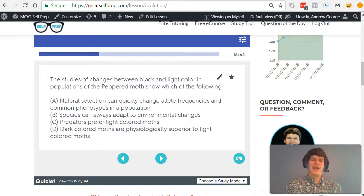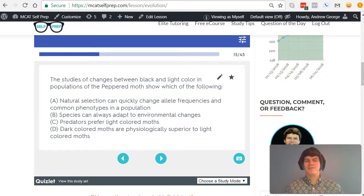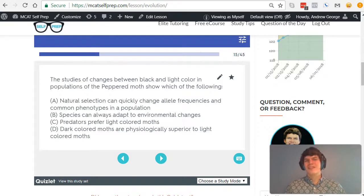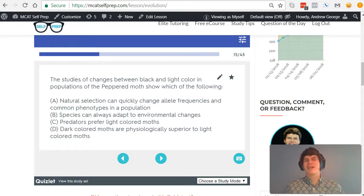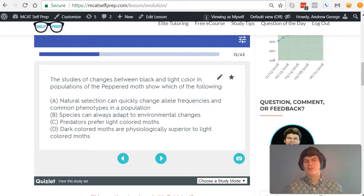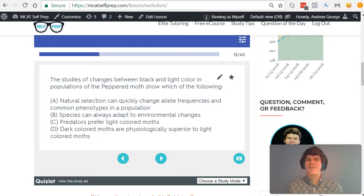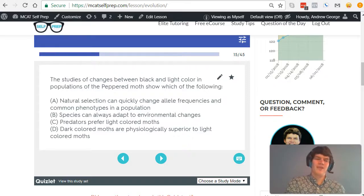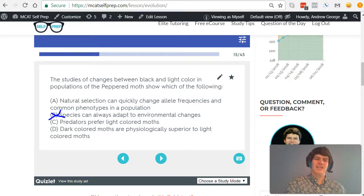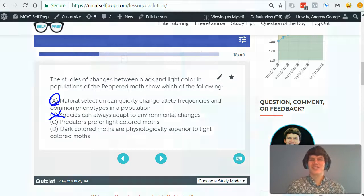Now, answer choice B may look tempting, but if you use your critical thinking skills, you'll realize that one instance of something does not mean it's always going to take place. Just because the moths are able to adapt to their environment does not mean that's always going to be the case for any species. Therefore, we can eliminate answer choice B, making answer choice A the best answer choice here.